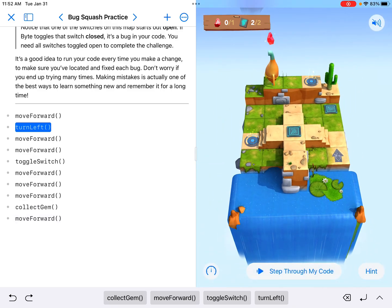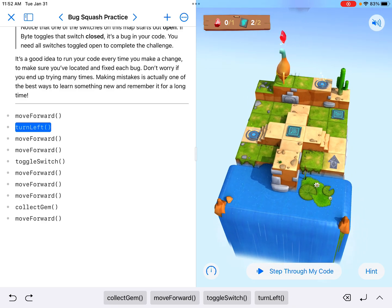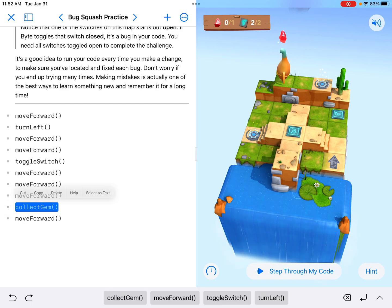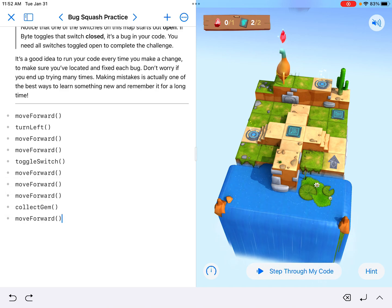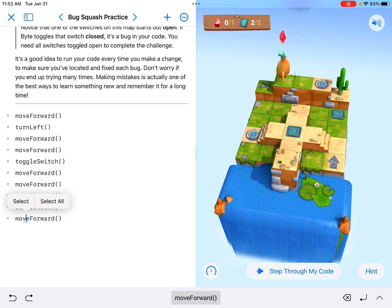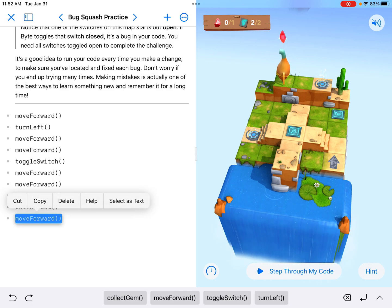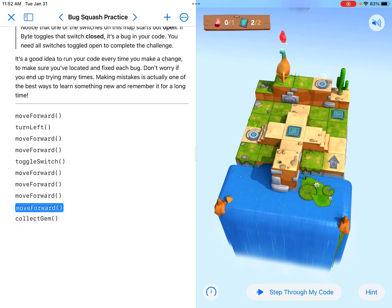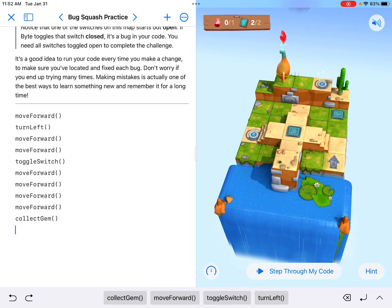If I zoom out, he did not collect that last gem. It looks like these last two commands are just backwards — we should have the collect gem be last, and the move forward should come right before it. We need to go forward and then collect the gem, unlike what we tried that last time.